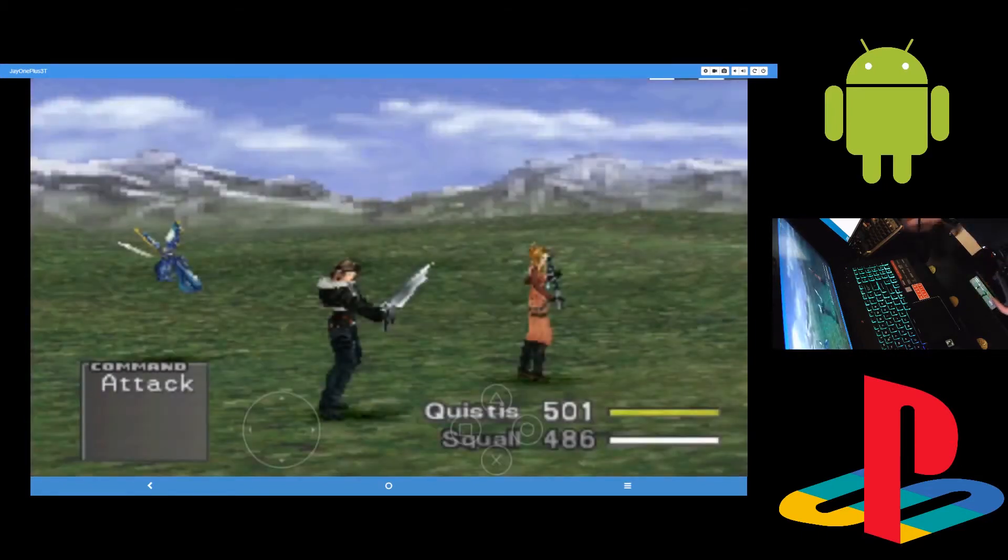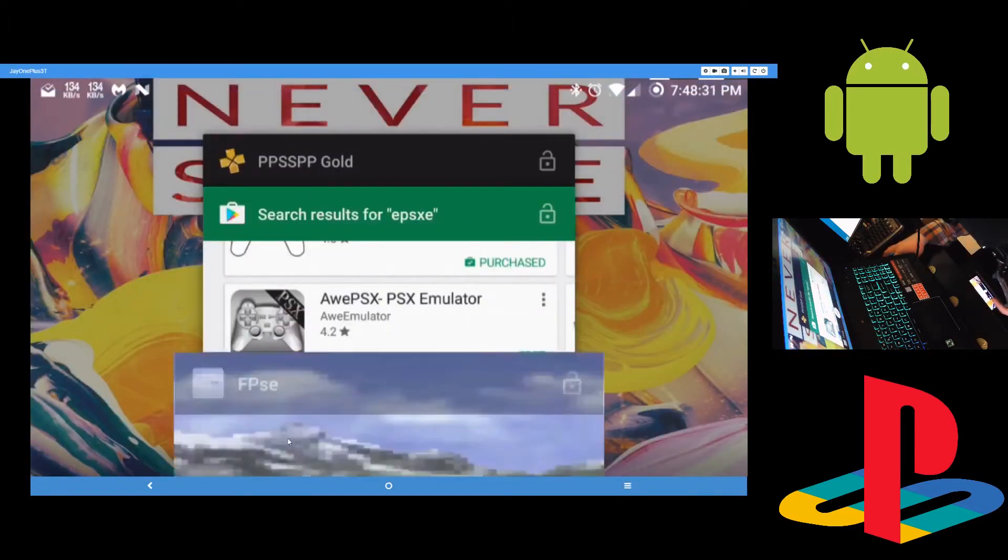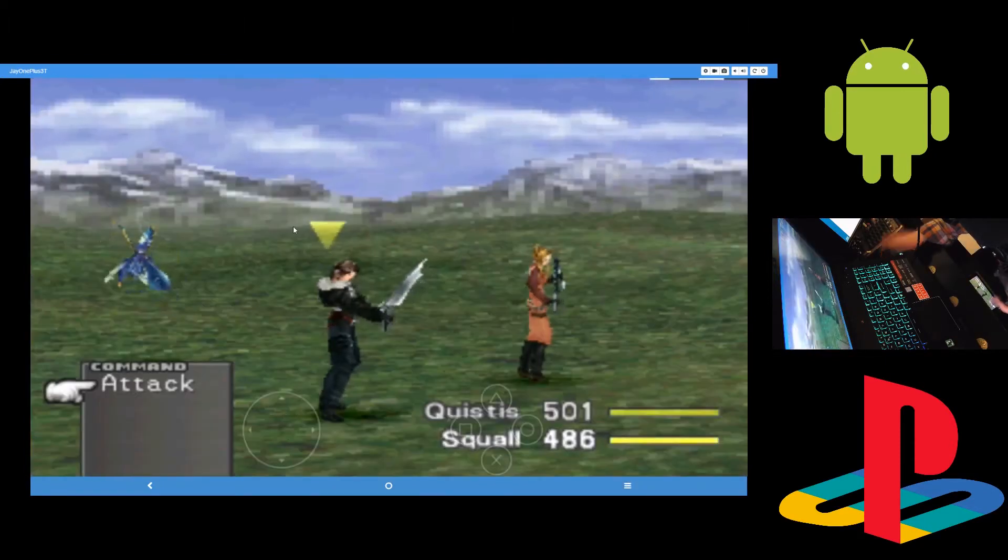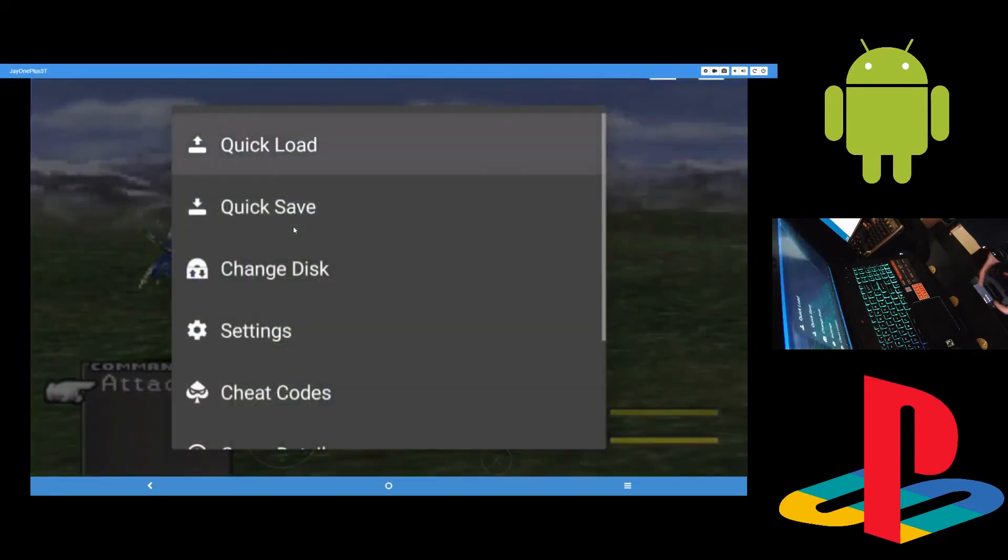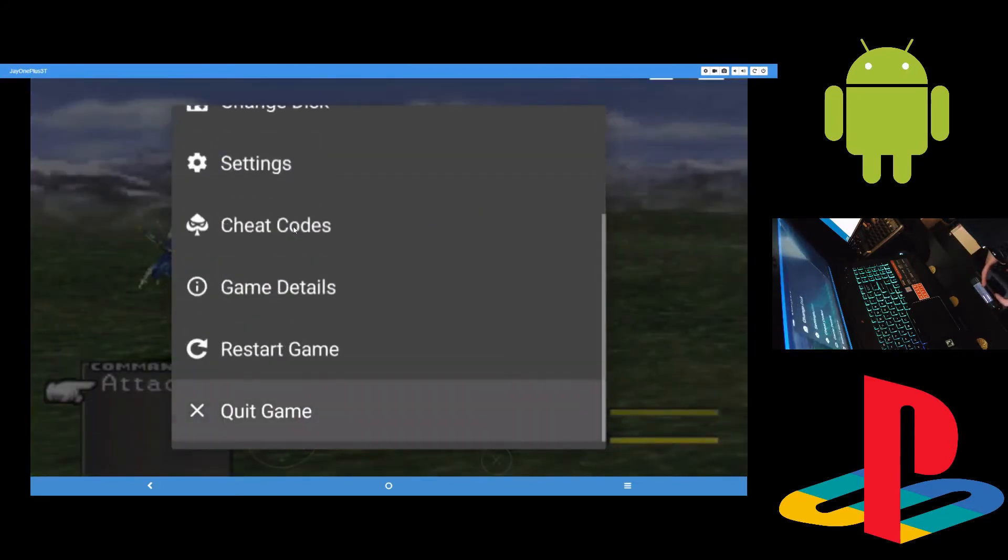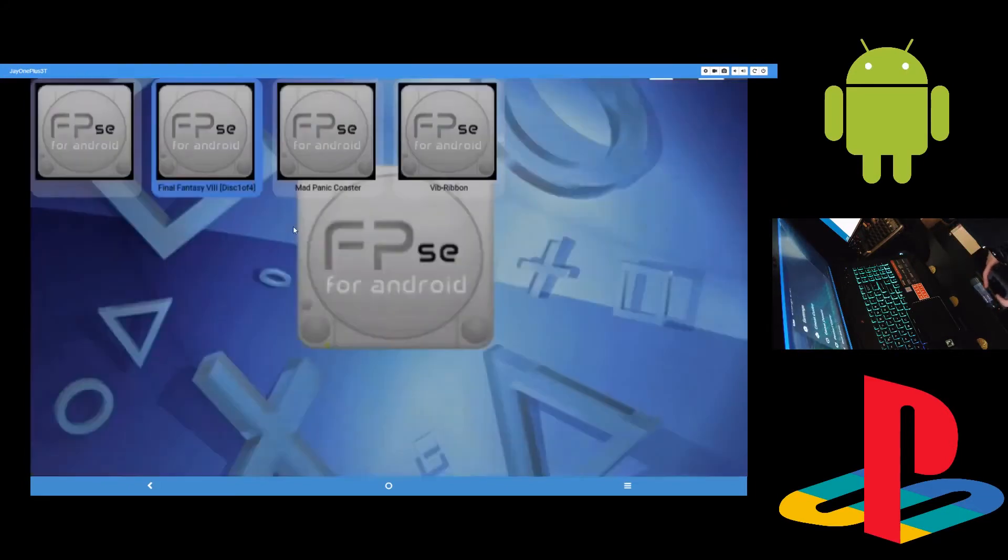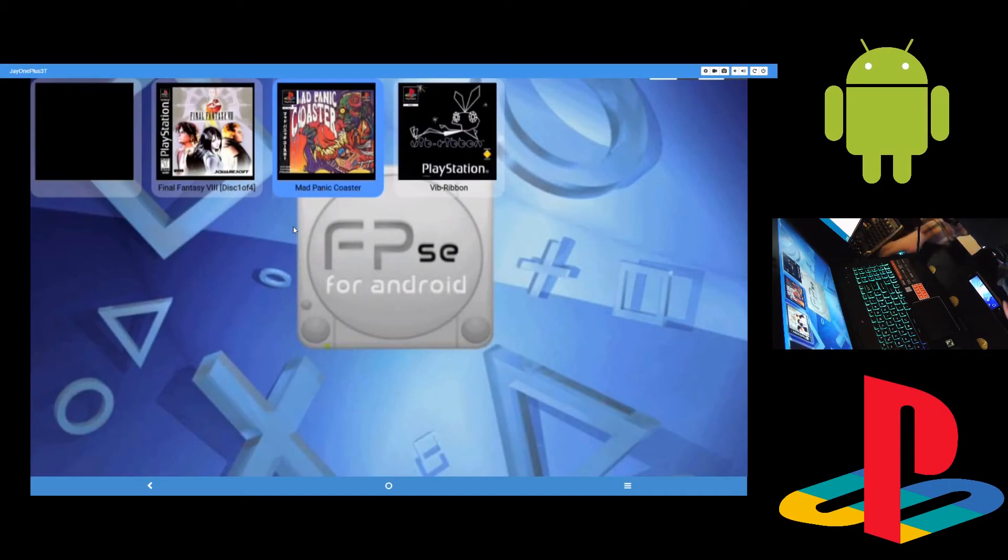Let's see what else I got. I guess that's pretty much it then. That's just PSP and PlayStation 1. Super simple, super quick. Just gotta find the emulators on the Play Store and you're up and running. So I guess that'll be it then.